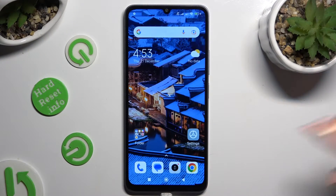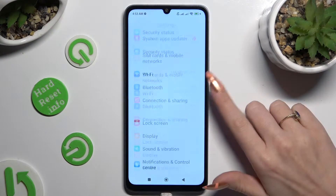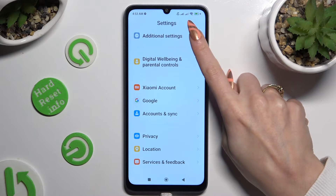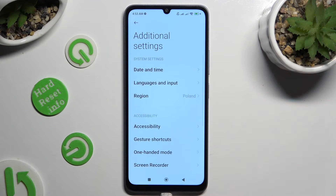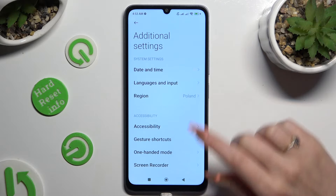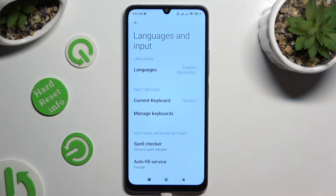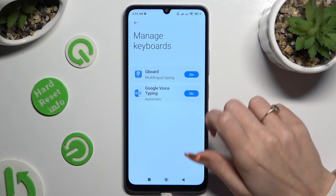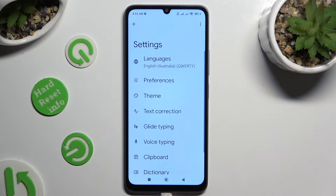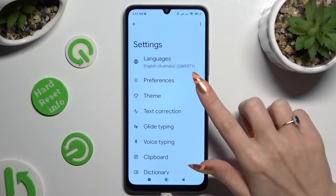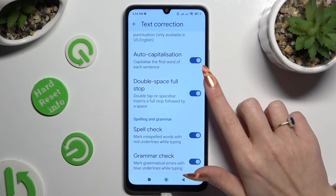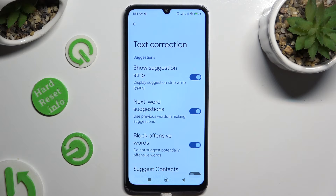Begin by going into Settings and scrolling down to access Additional Settings. Then click on Languages and Input, Manage Keyboards, and Keyboard. After that, select Text Correction. As you can see, all typing options are right here.